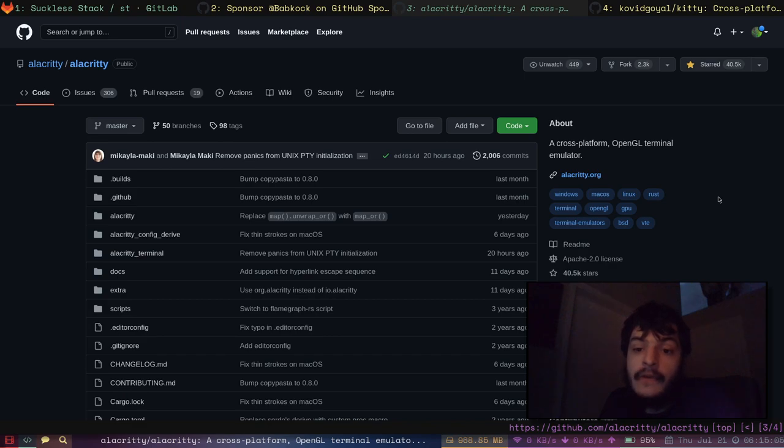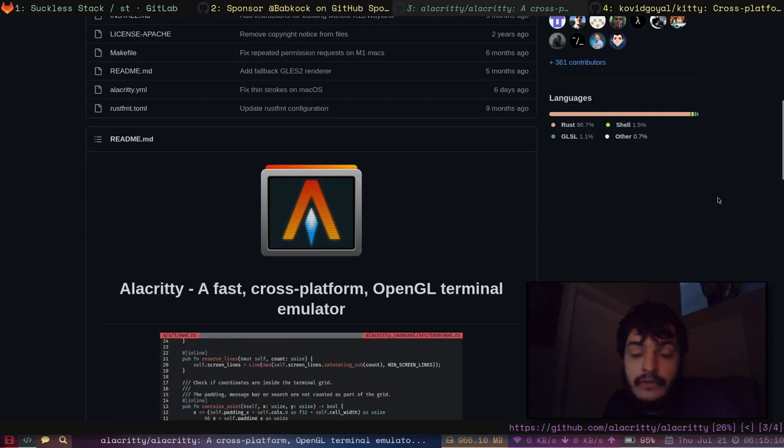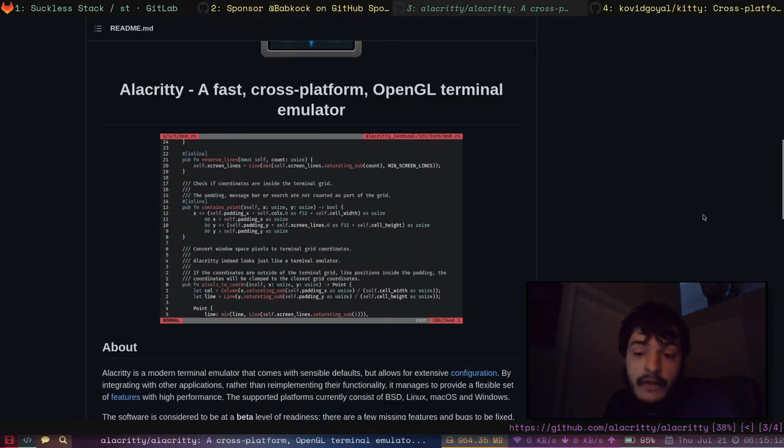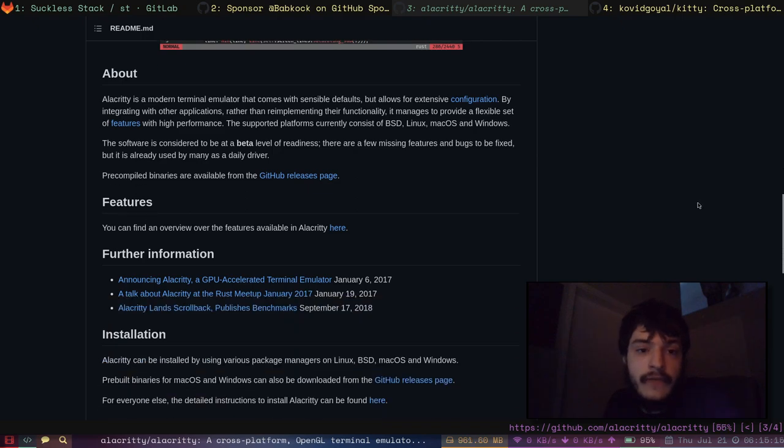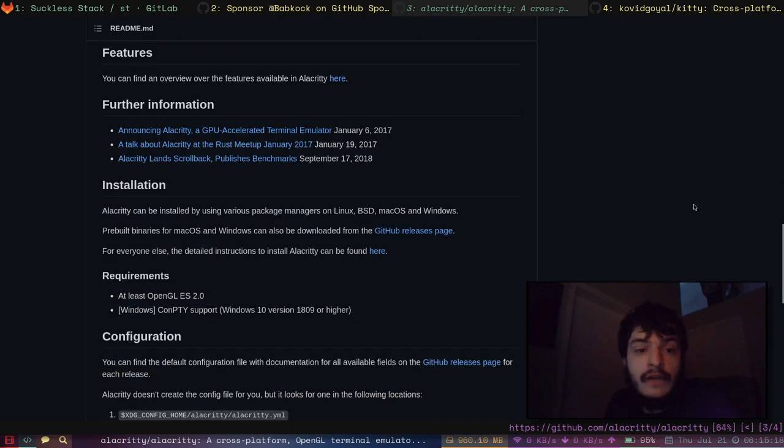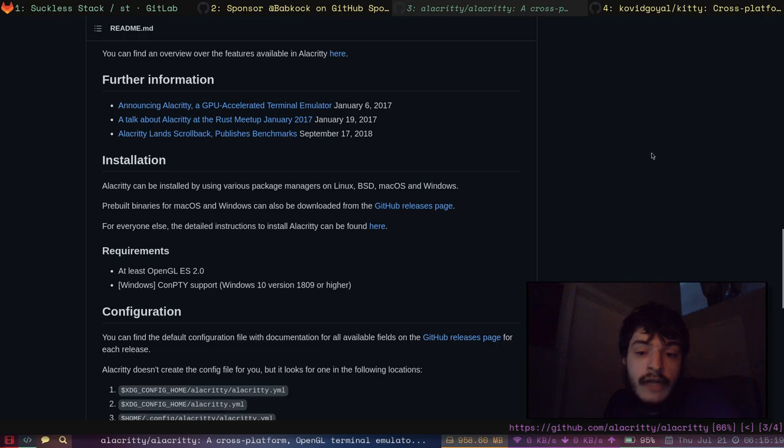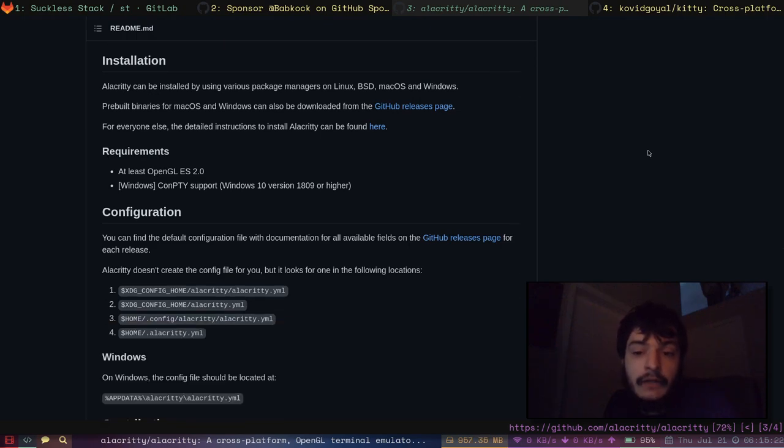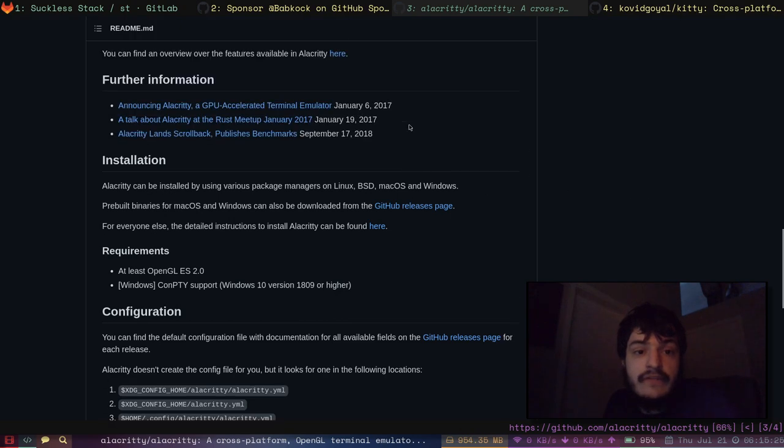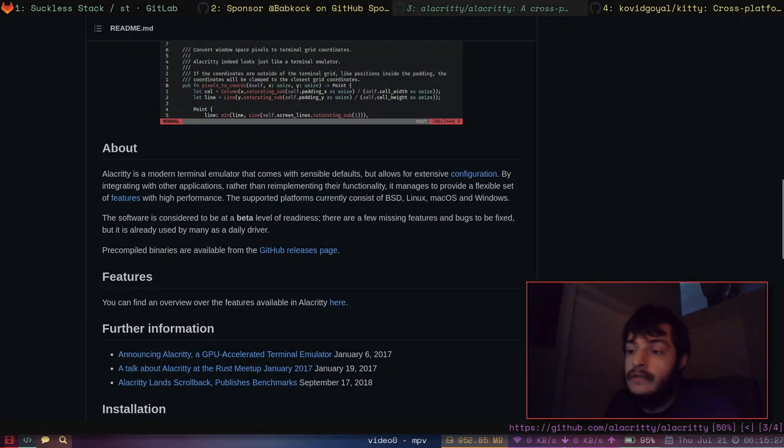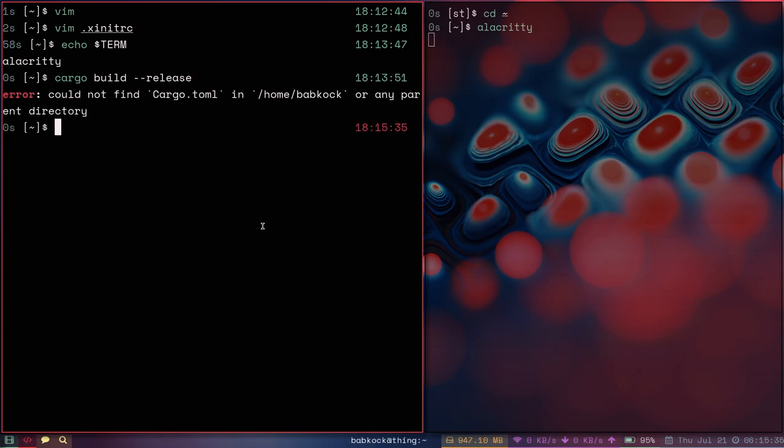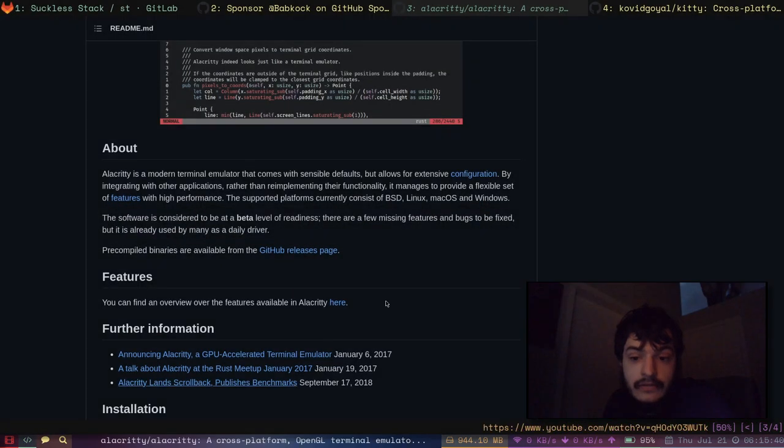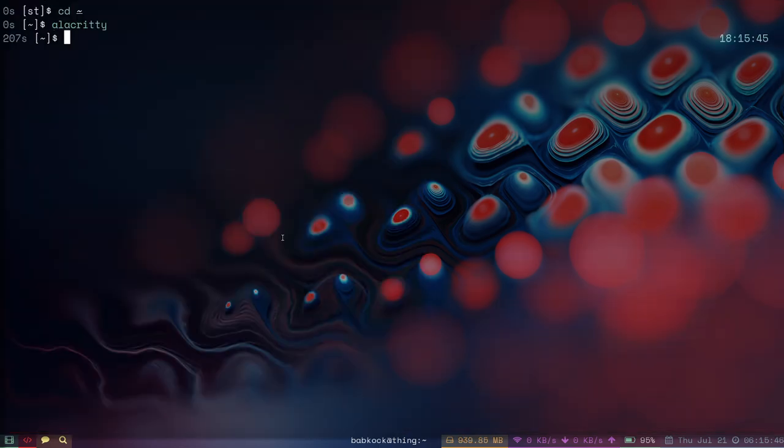You could also strip that binary and make it smaller. When you compile a Rust project, the default option for building is development. The development binaries always turn out bigger than the release binaries because of all the debug symbols and stuff like that. If someone were to compile something like cargo build --release, then that binary would be a lot nicer. Anyway, that's Alacrity.